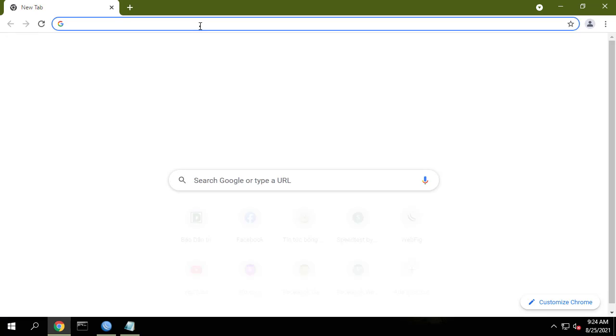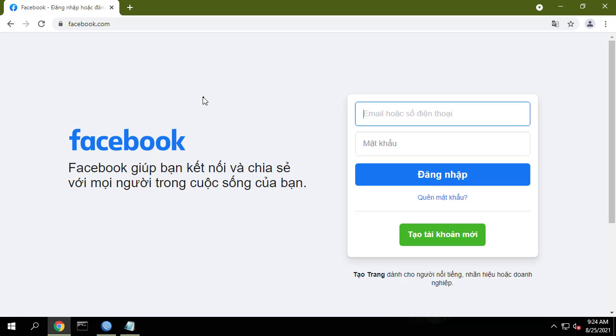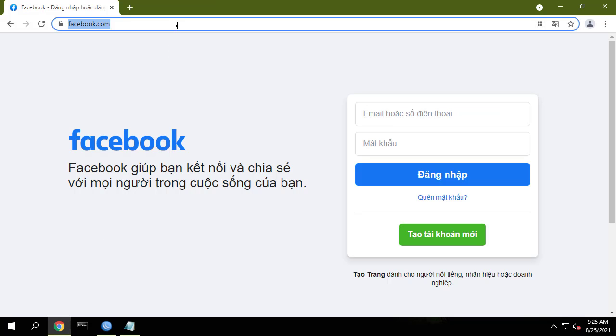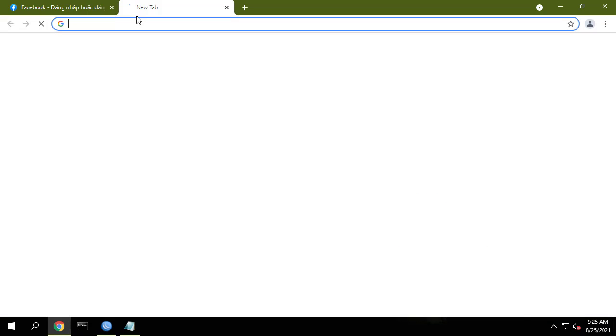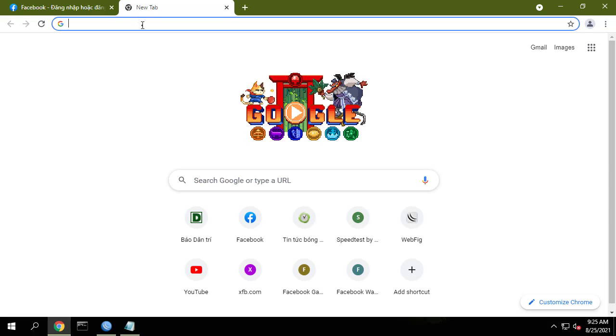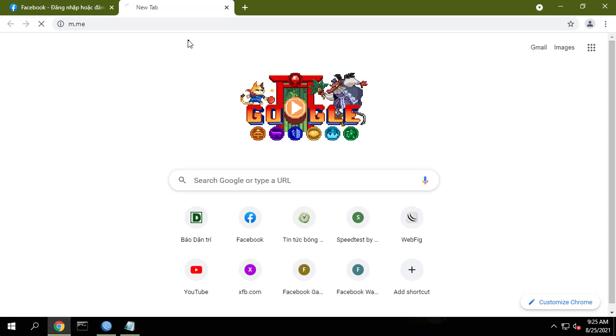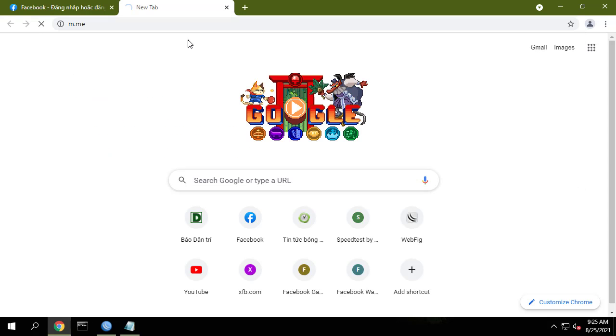Every time someone accesses Facebook, the server IP address will be stored here. And here is the list of Facebook server IP addresses that you will receive. This list will be automatically updated.